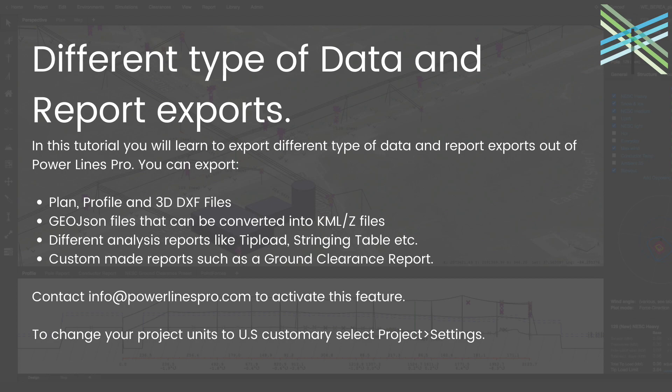In PLP you can export plan, profile and 3D DXF files, GeoJSON files and different analysis reports for your needs. You can also create custom reports to export such as a ground clearance report.